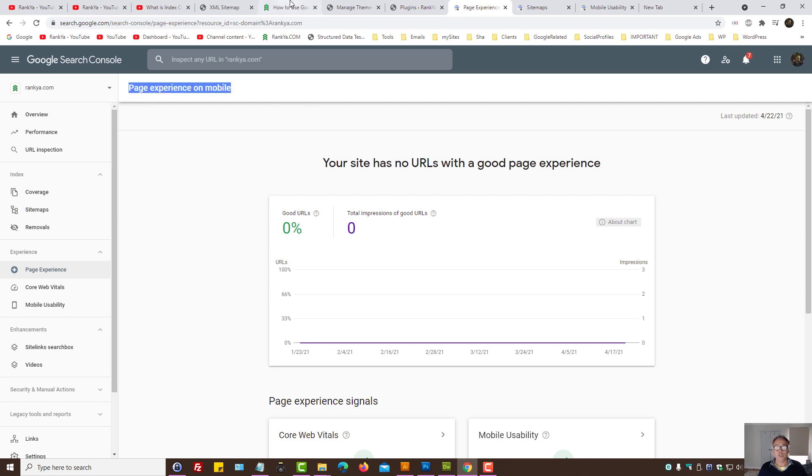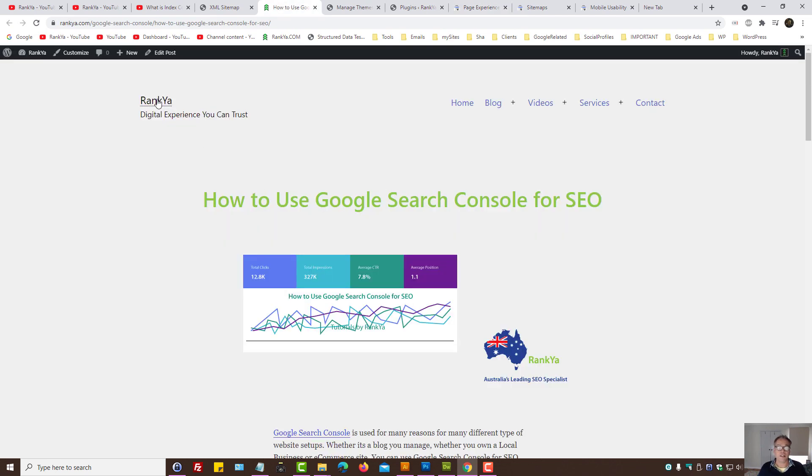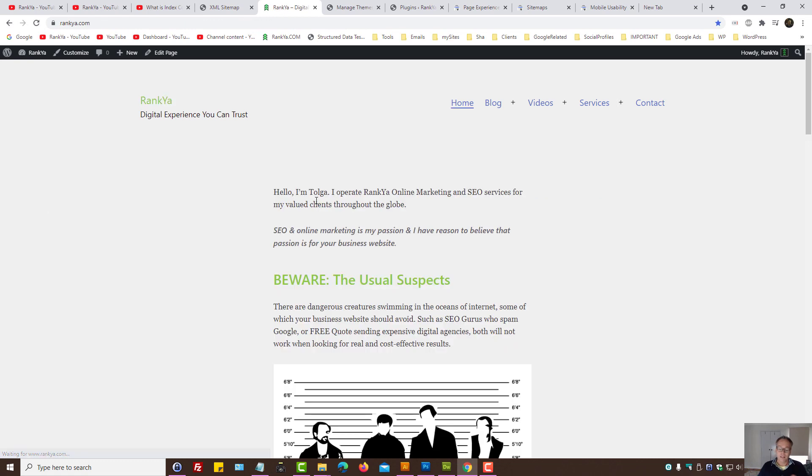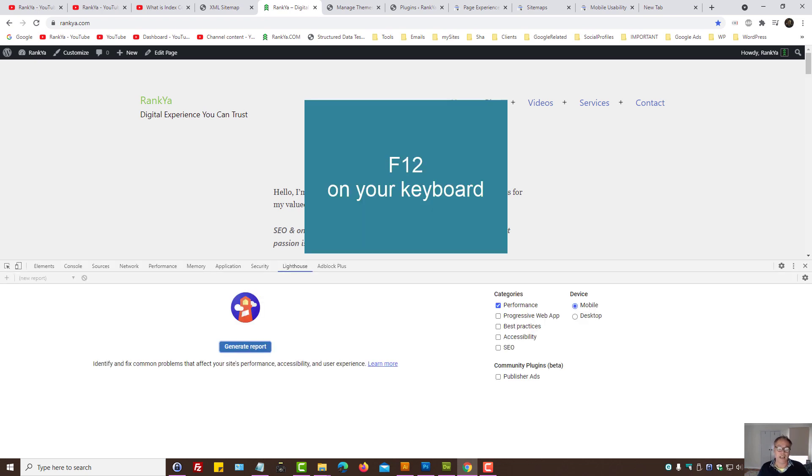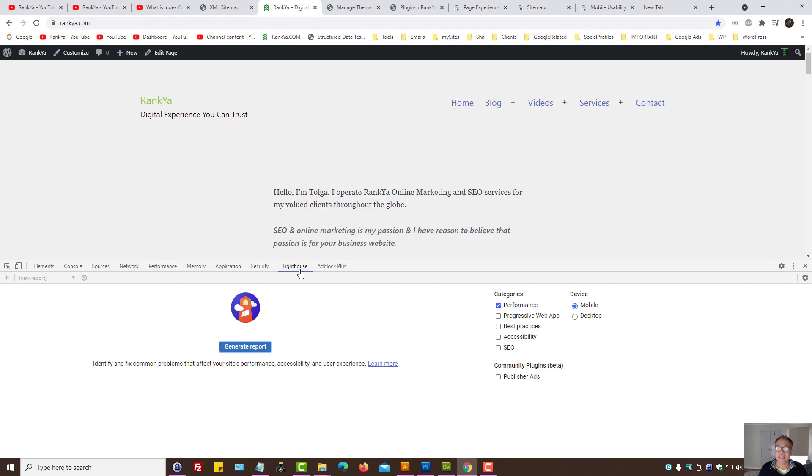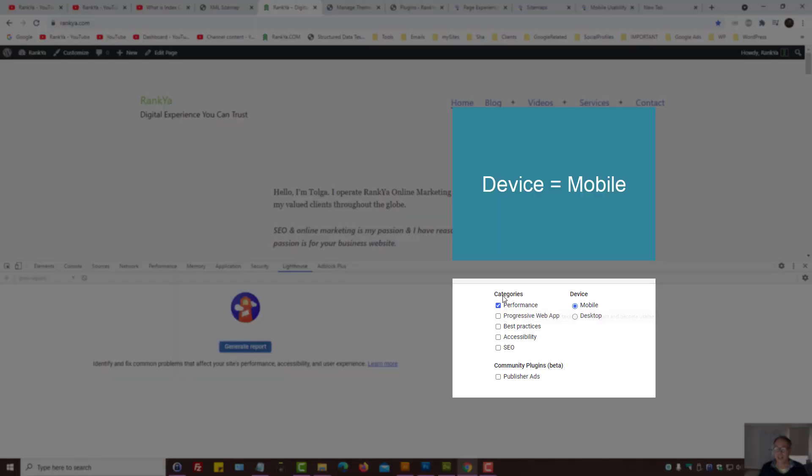What you can do is when you visit your website, you can run certain tests using your keyboard. You can press on F12 to bring out web developer toolbar.